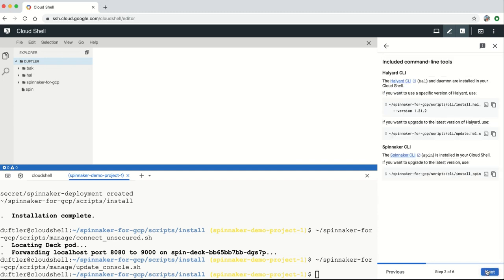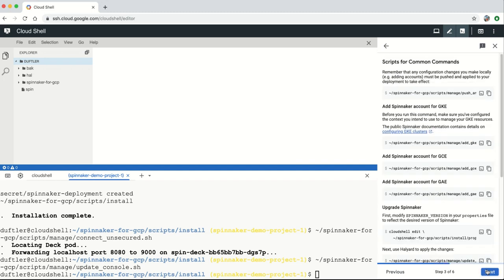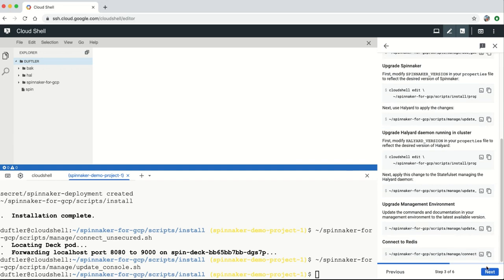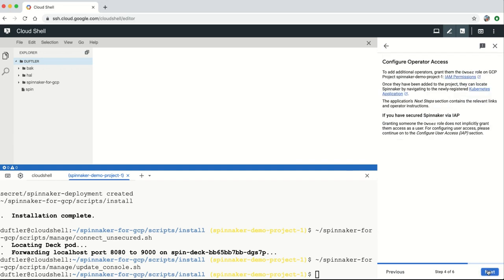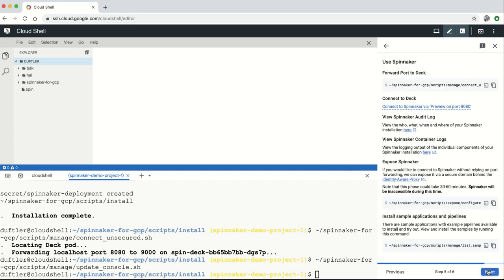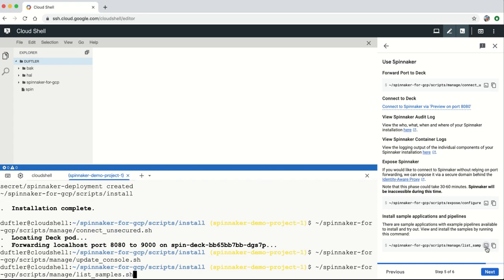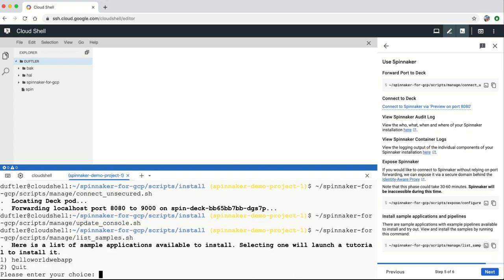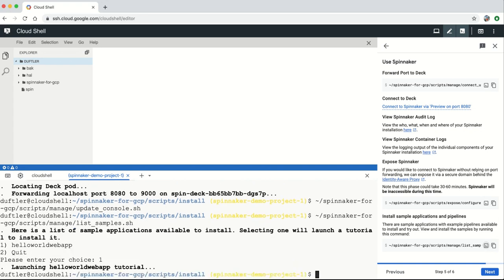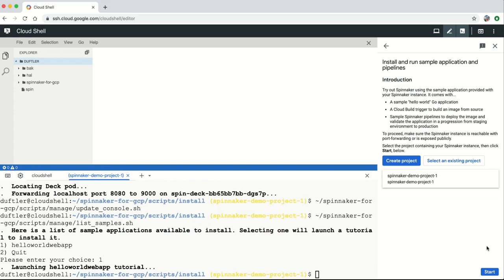Helpers are provided to connect Spinnaker to new GKE clusters and to create accounts to deploy to Google Compute Engine and Google App Engine and other GCP projects. You also have access to the HAL and SPIN command line tools, giving you full control of your Spinnaker instances if needed.